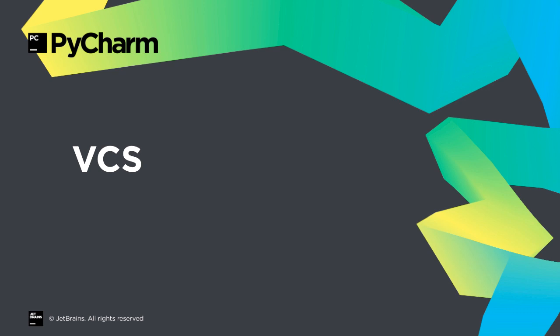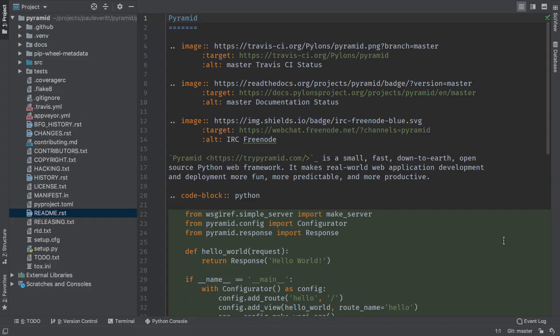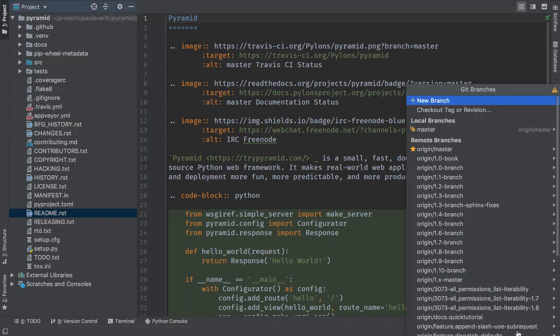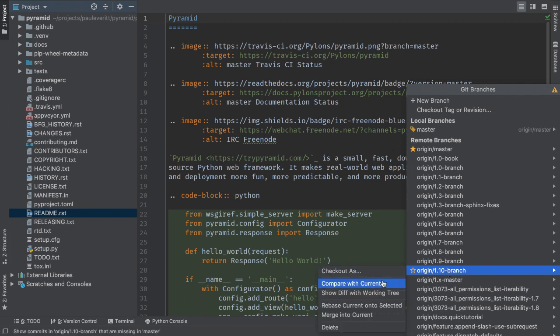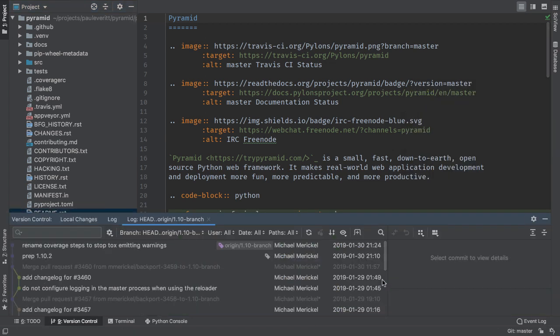Visual version control has long been a strength of our IDEs, and 2019.2 improves the developer experience using compare with current to see changes between two Git branches. The log tab for that comparison can now list all commits that exist in one branch and do not exist in the other.